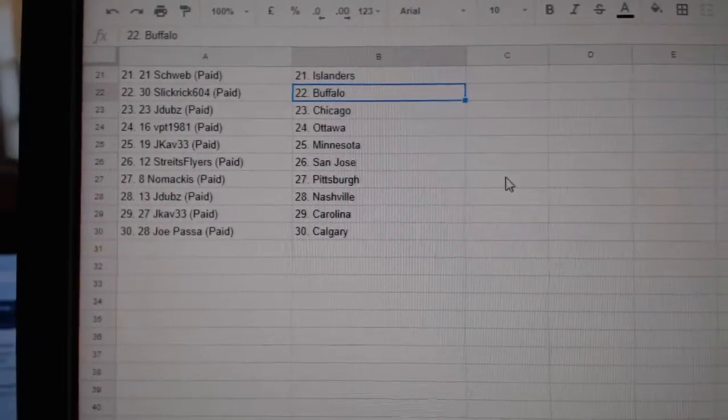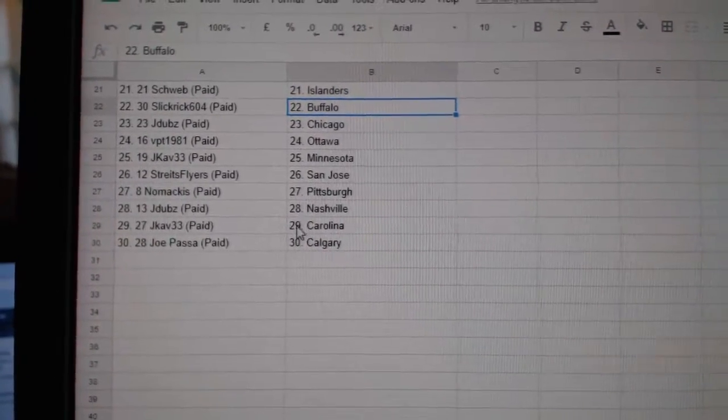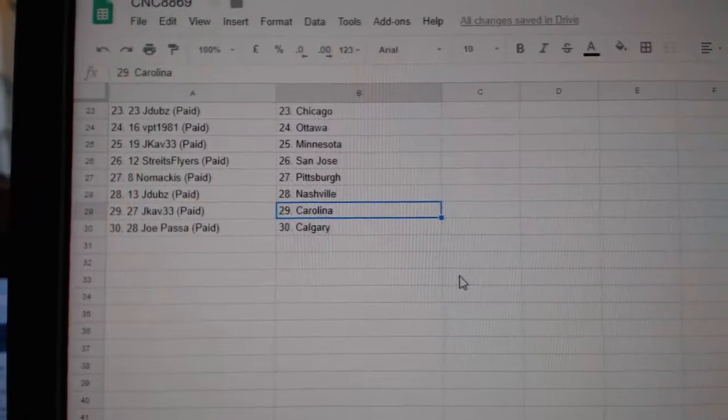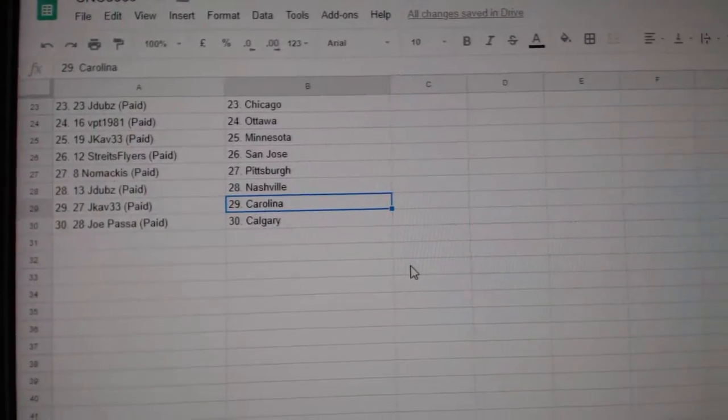Strikes Flyers San Jose, No Mac is Pittsburgh, JW Nashville, JCav Carolina, and Joe Passa has Calgary.